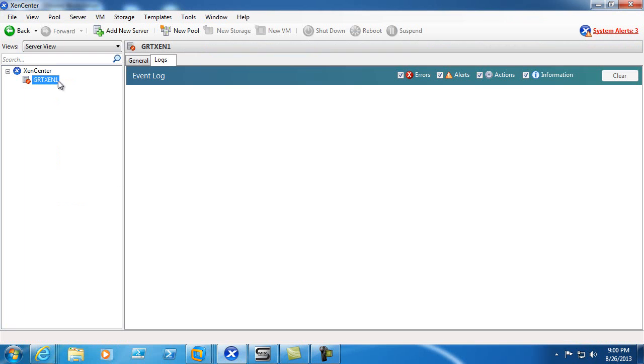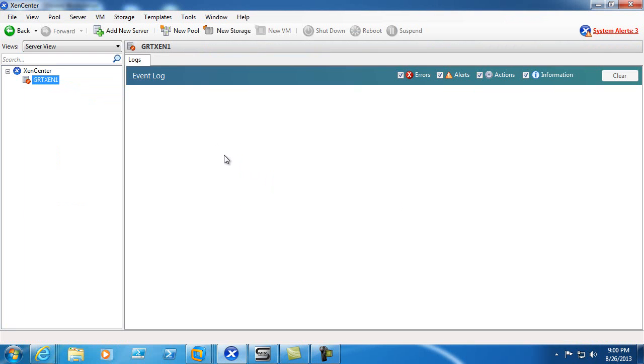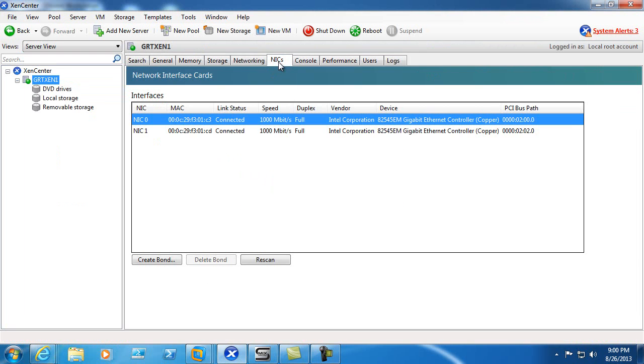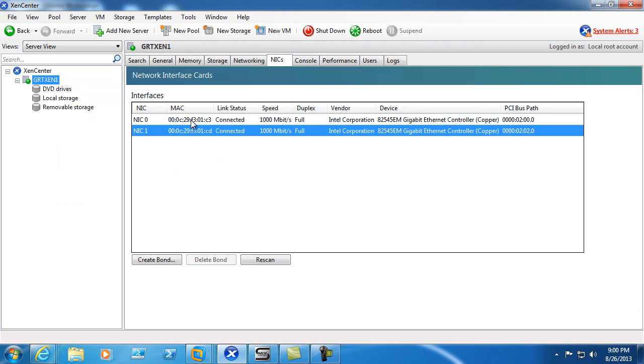Our server is back up. So we'll go ahead and reconnect to Zen Center. We'll come back to the NICs and we still see we only have NIC0 and NIC1.